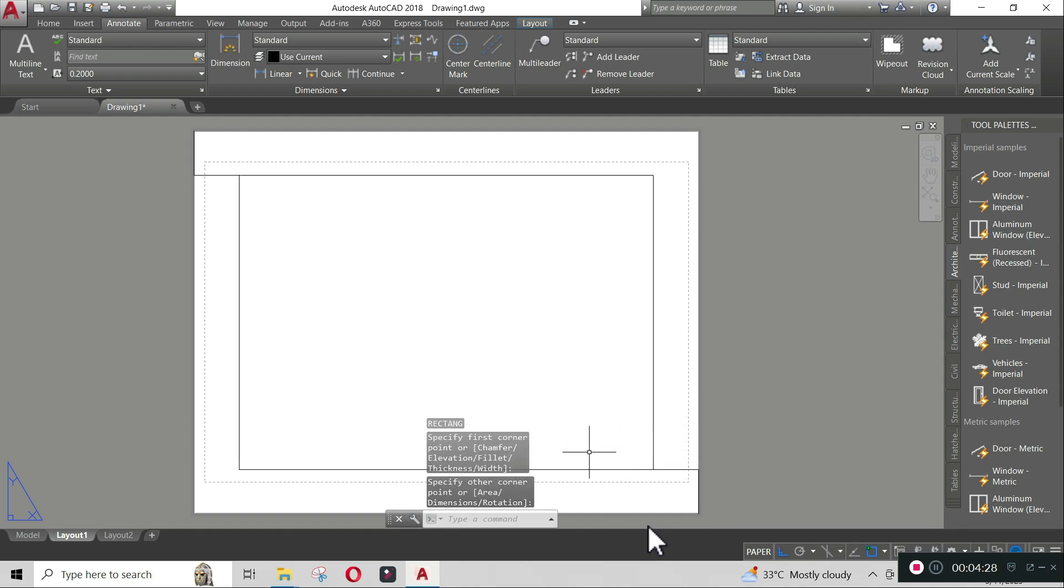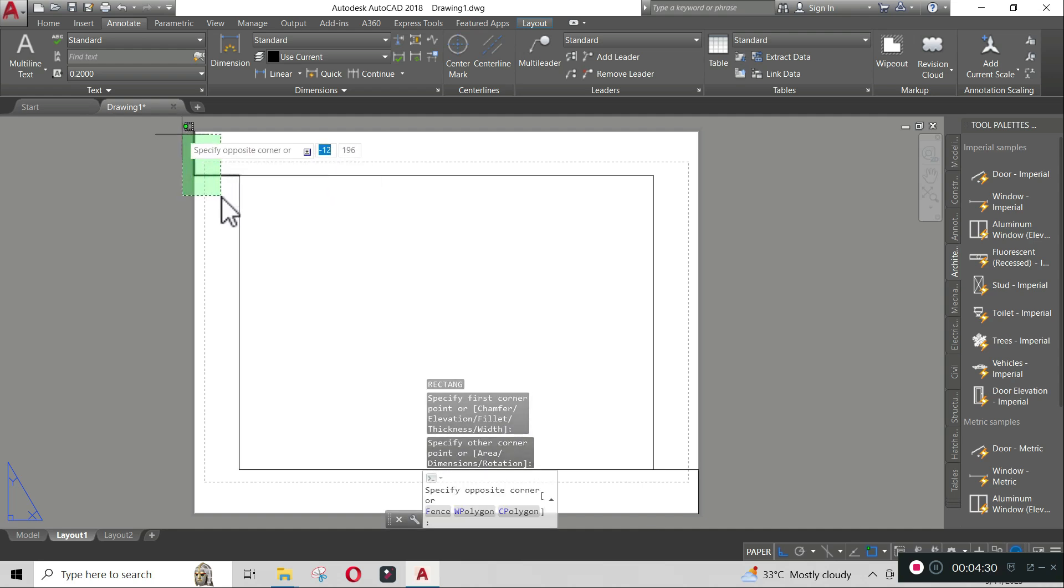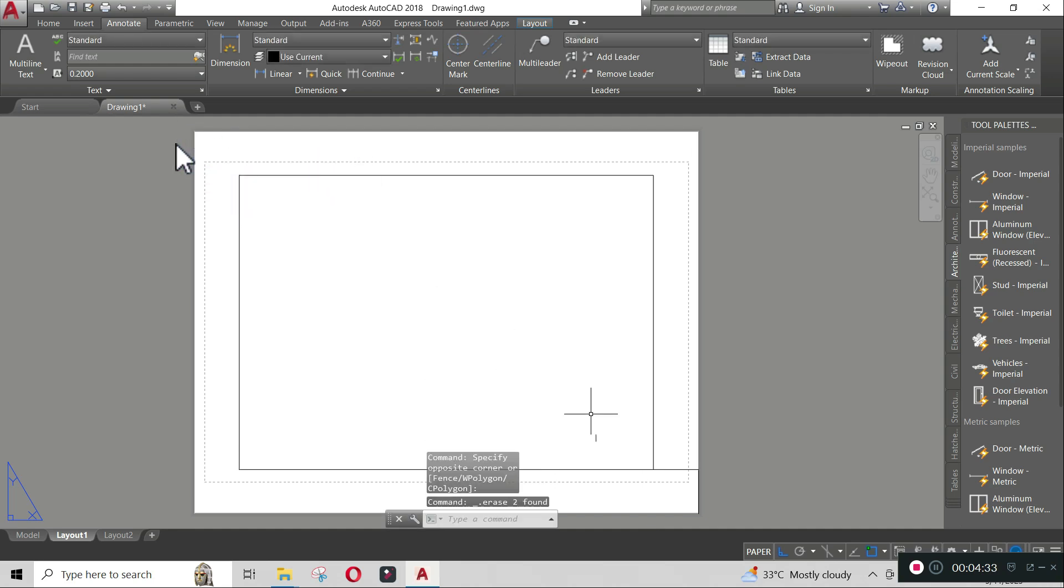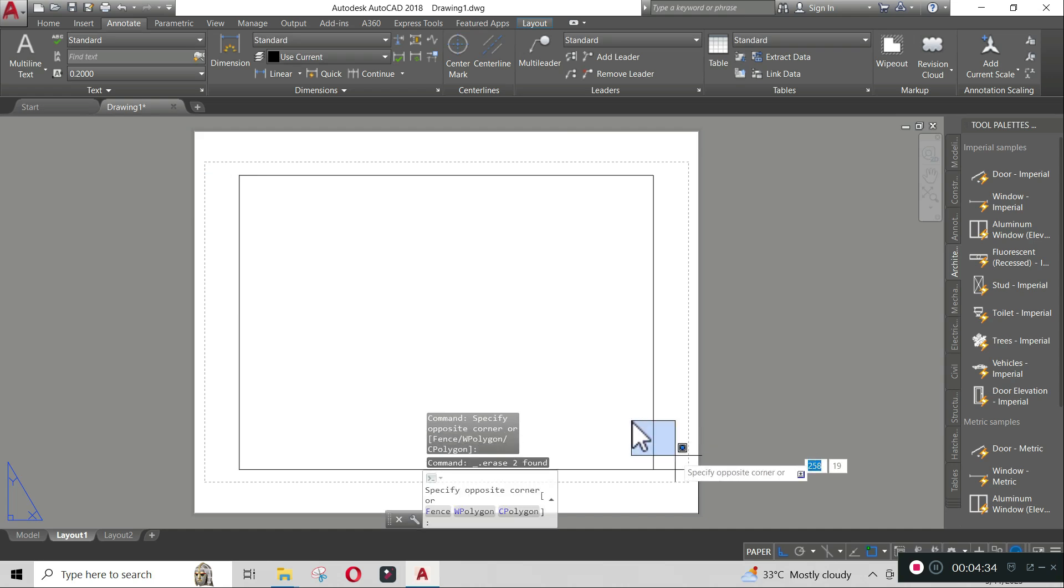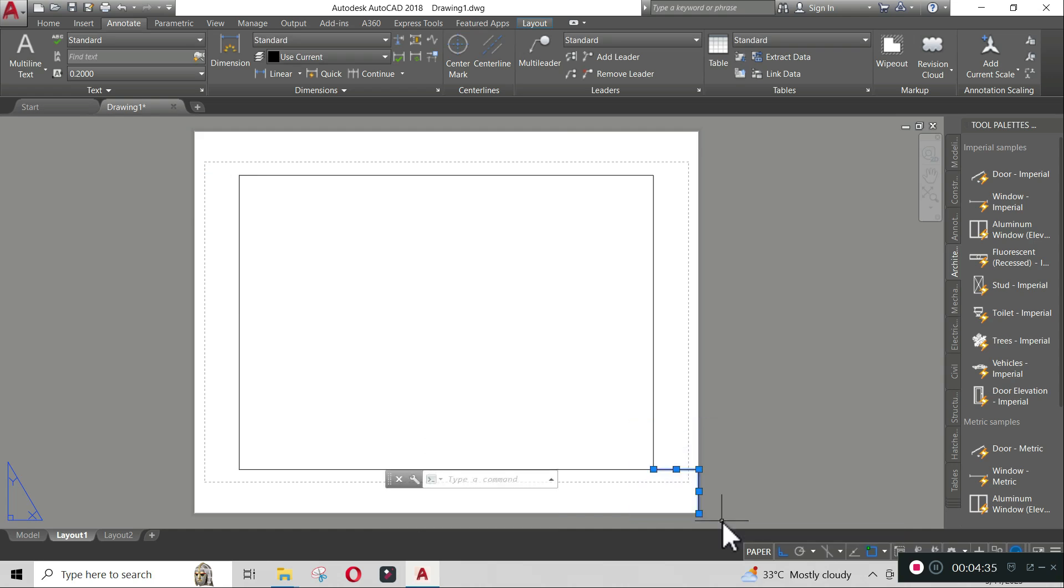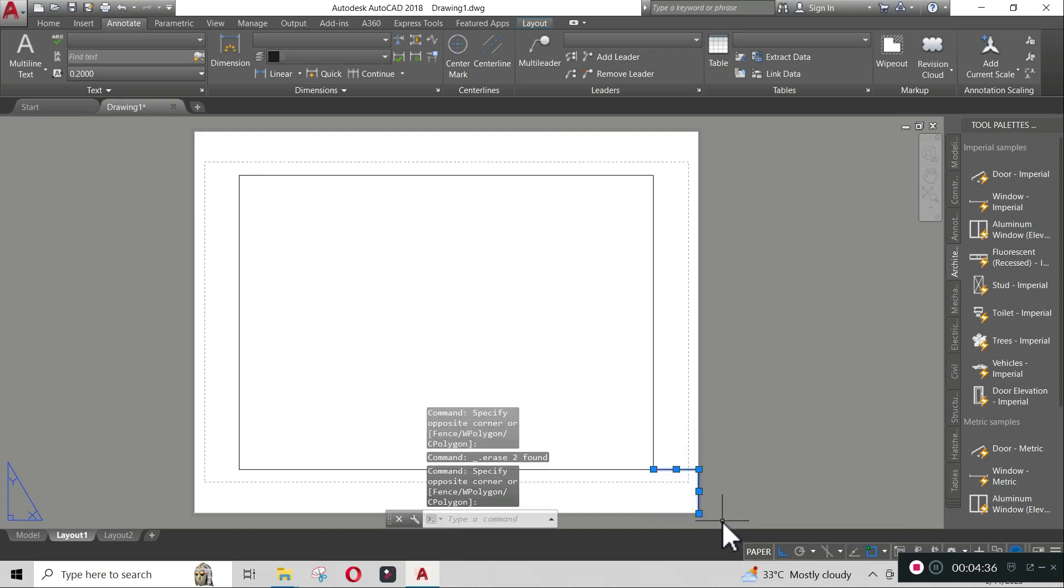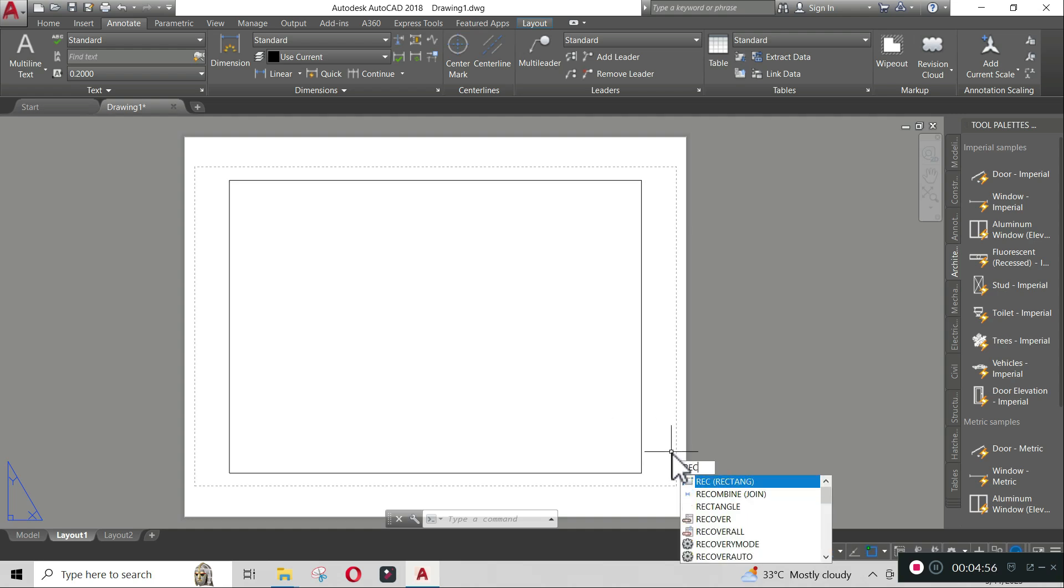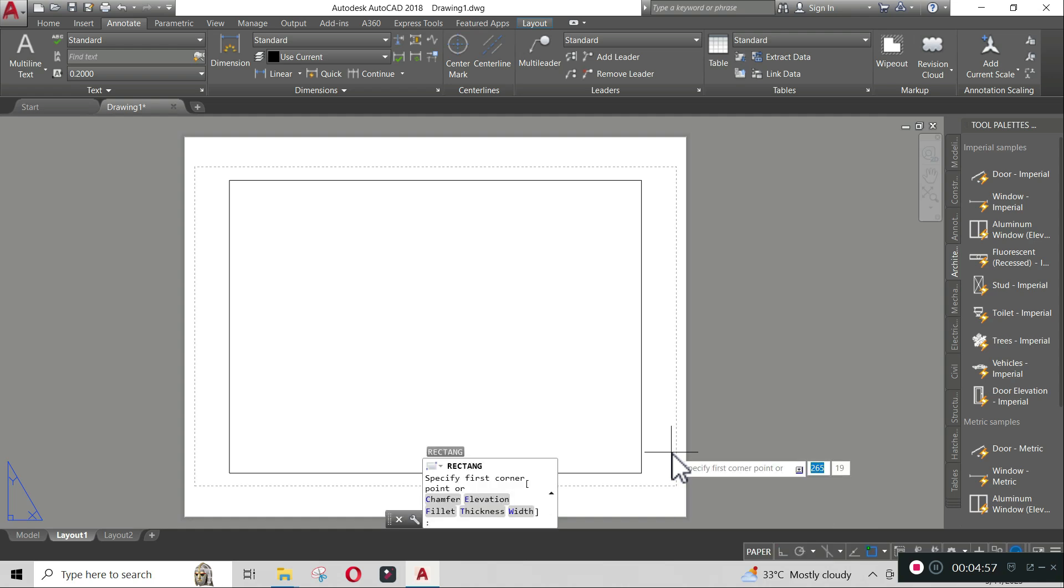We now have the outside border of our template. We can now delete the reference lines. To delete, select the lines by click and click and hit delete. Let us make the inside details of our template. Type 'rec', click enter.